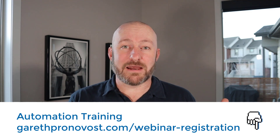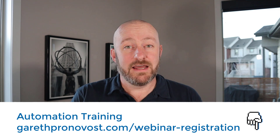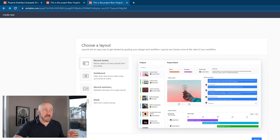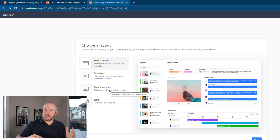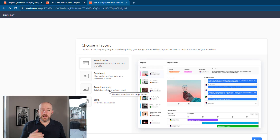I realize not everyone can make the live event, so of course I'm going to send you a replay if you sign up as well. Without further ado, let's hop into the actual heart of this video. I'm showcasing the new interface, specifically looking at the record review. When you go to set up a new interface, there are three different templates that you can start with. One of them is record review.